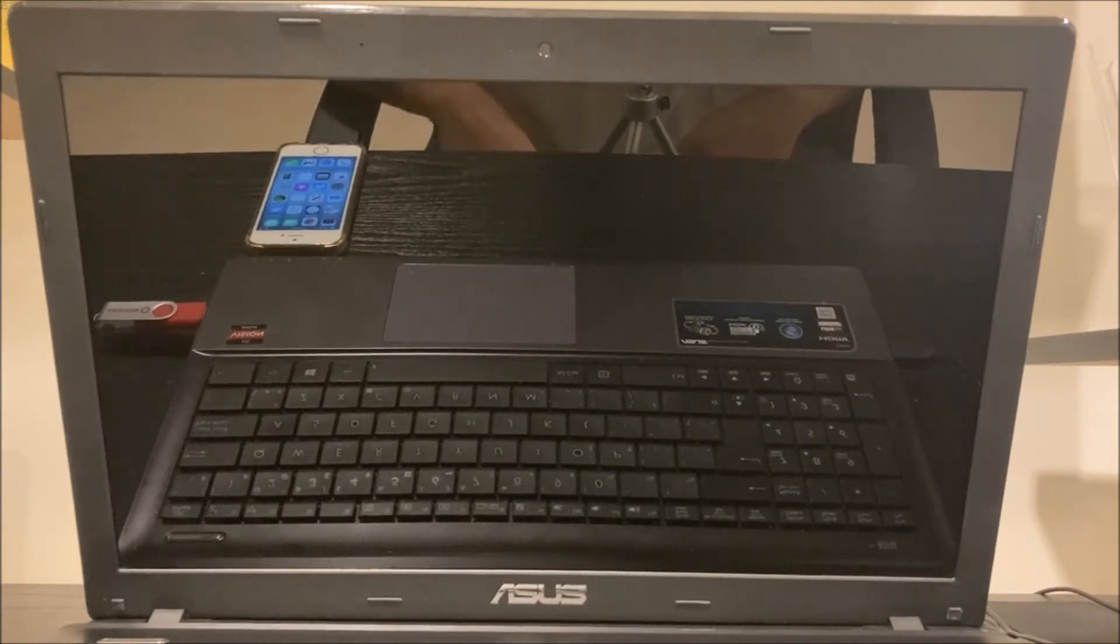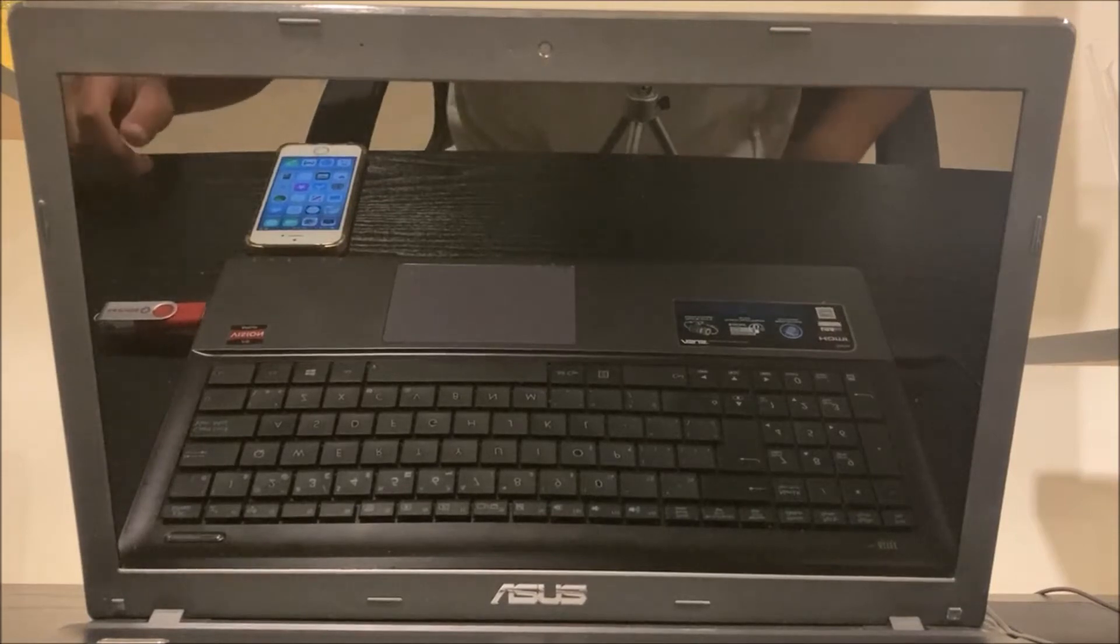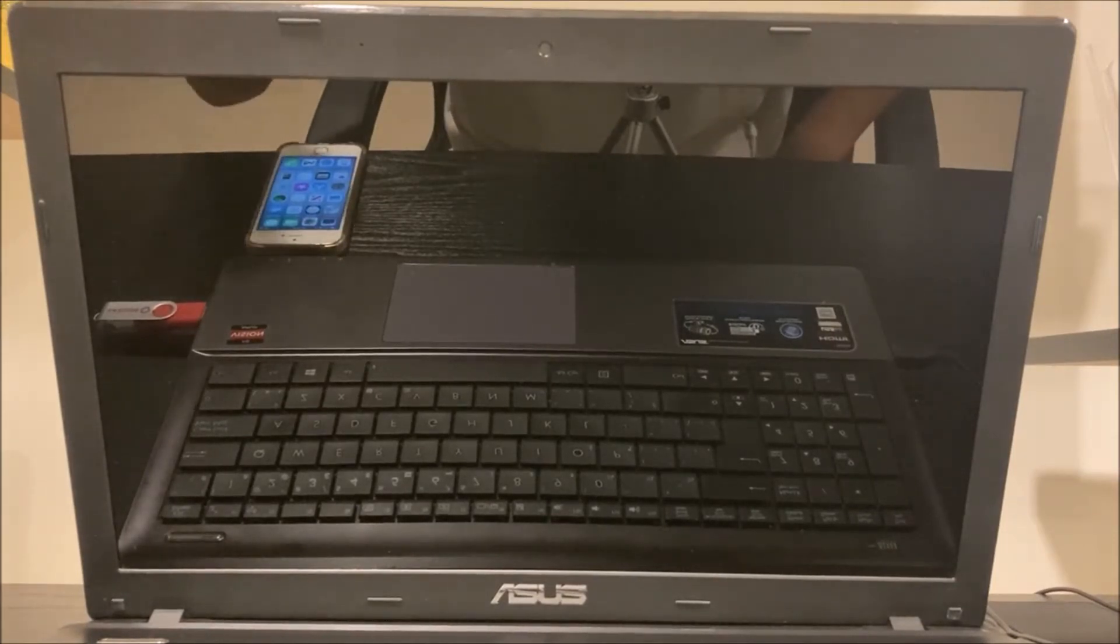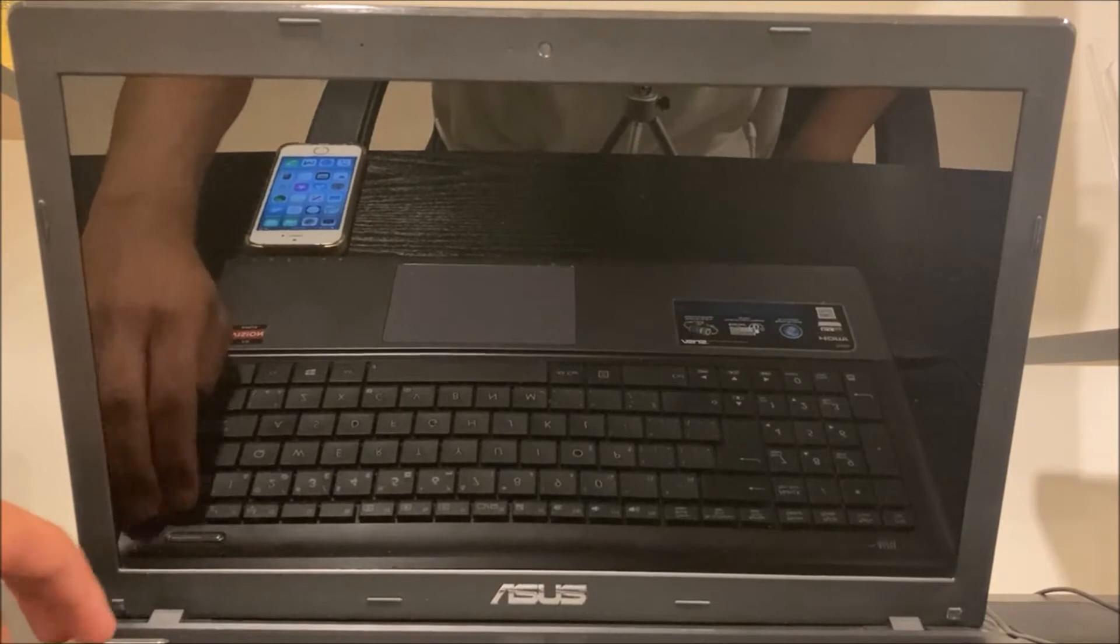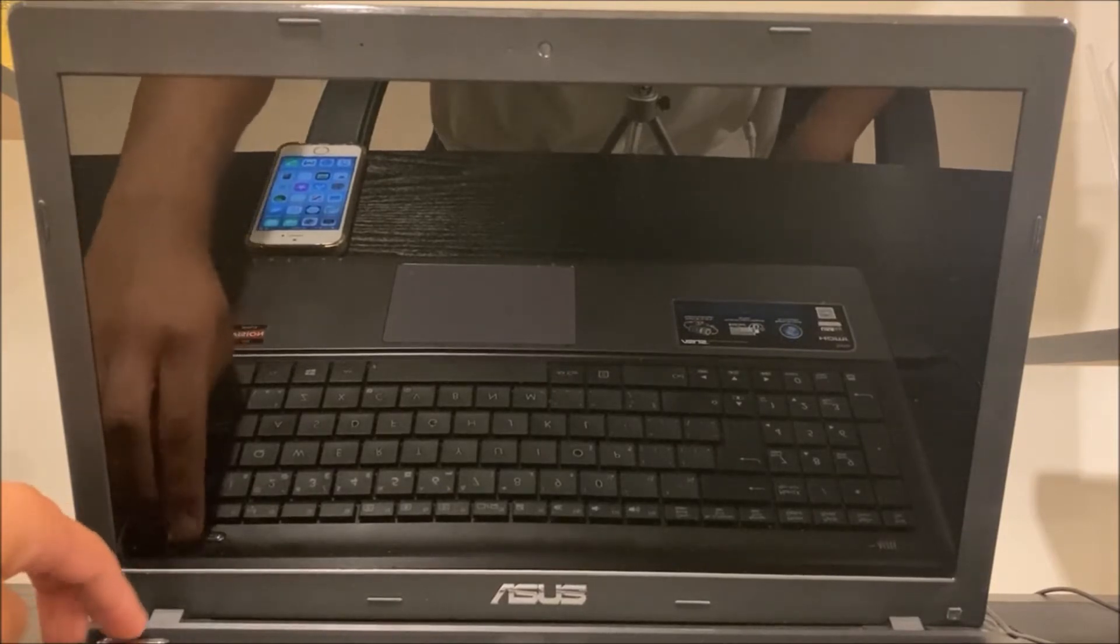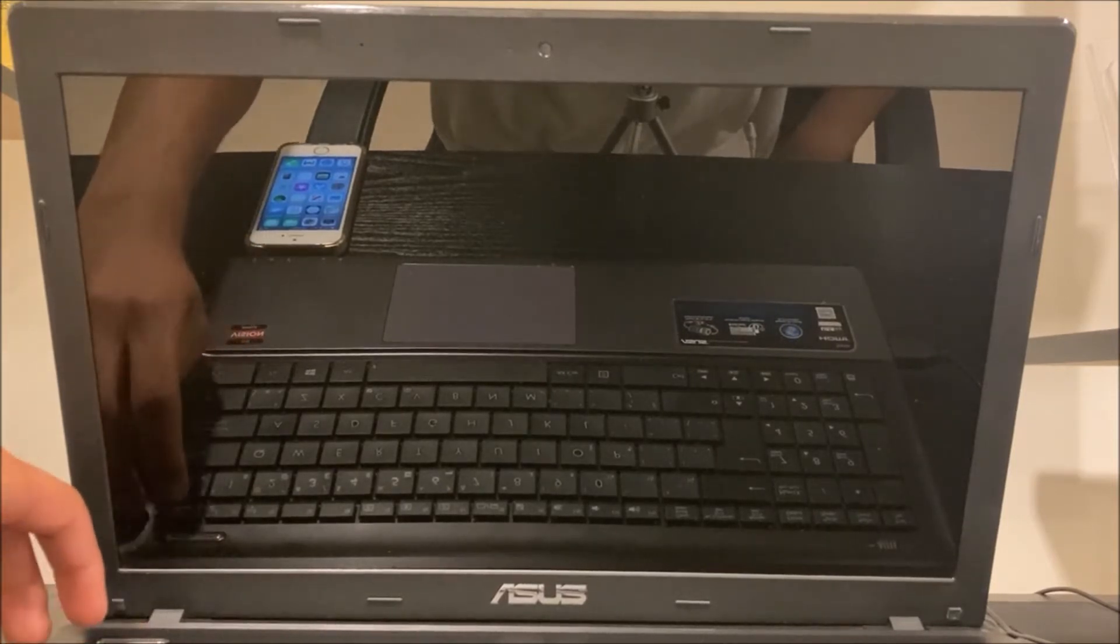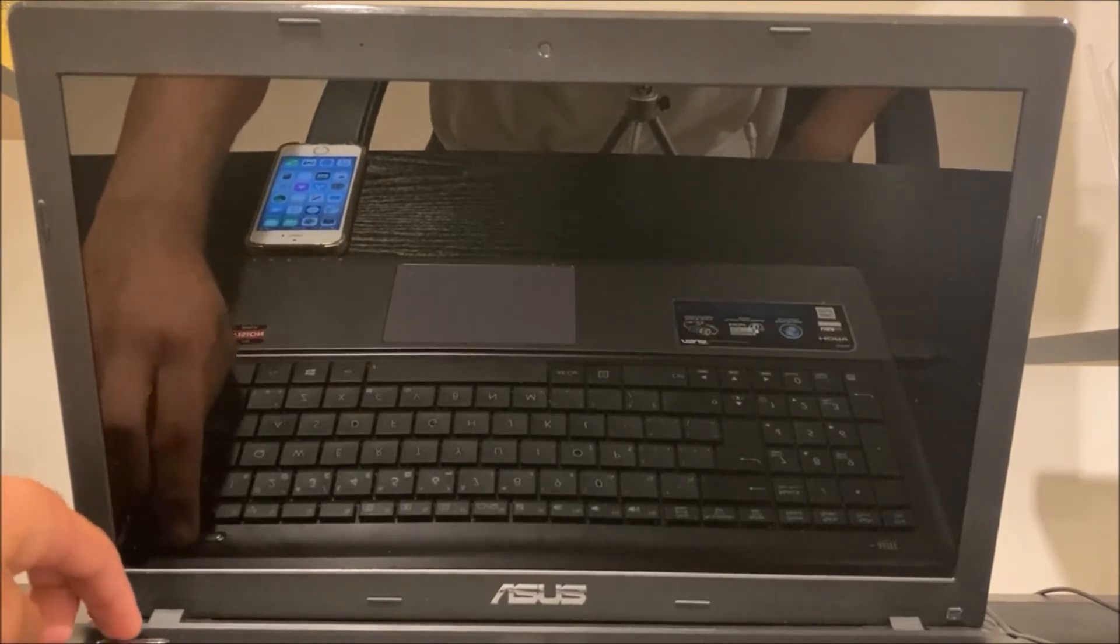So mine is the escape key. For other people it may be one of the F keys but for me it's the escape key. So what I'm going to do is turn on the computer and rapidly hit my escape key.